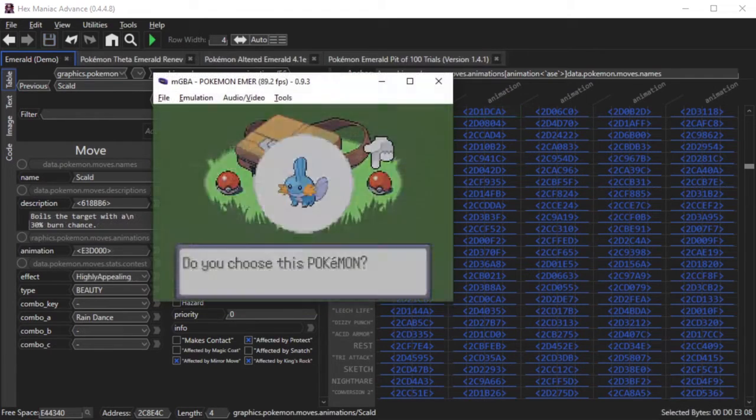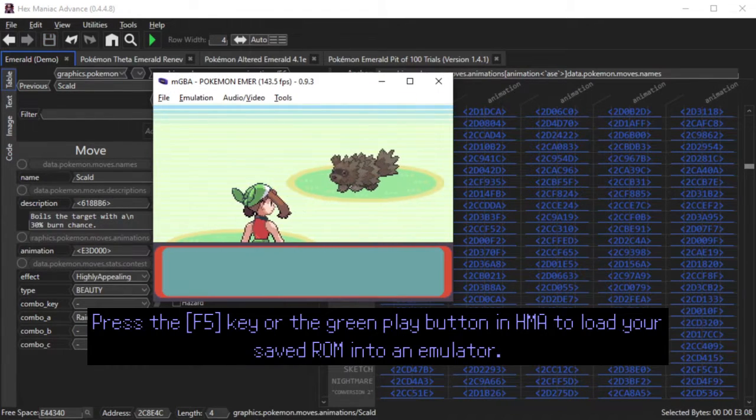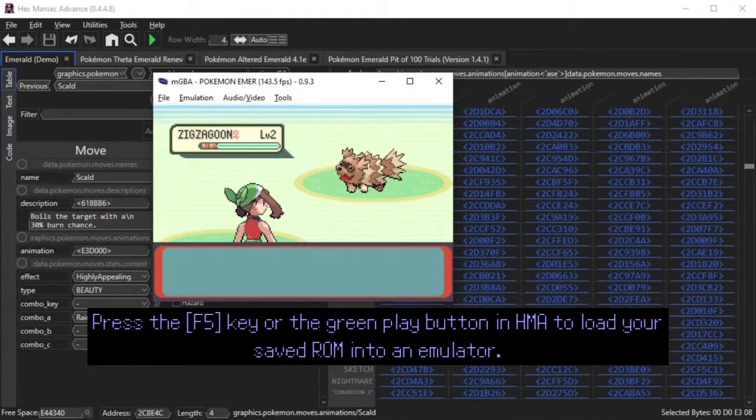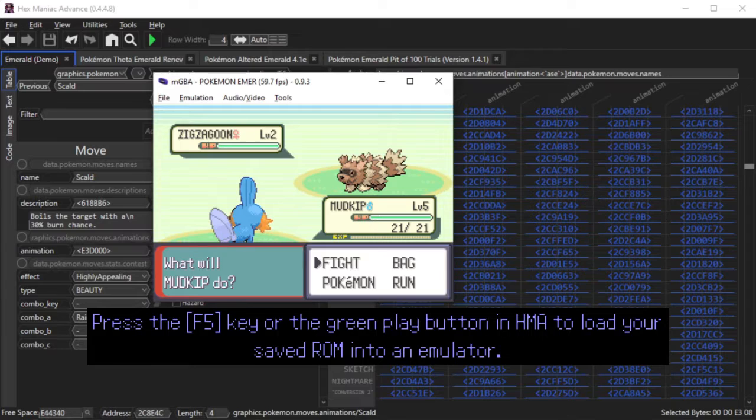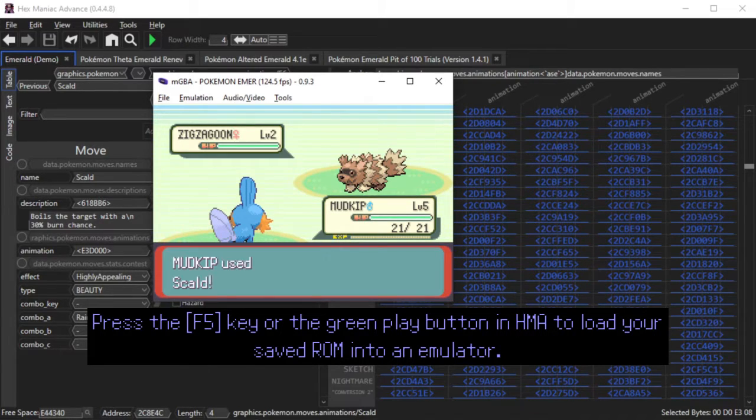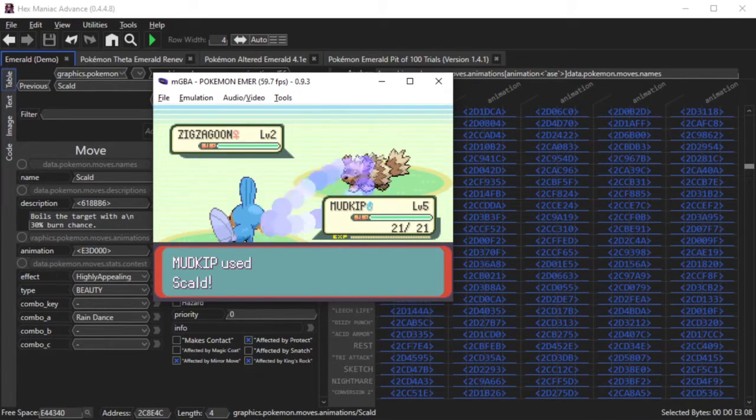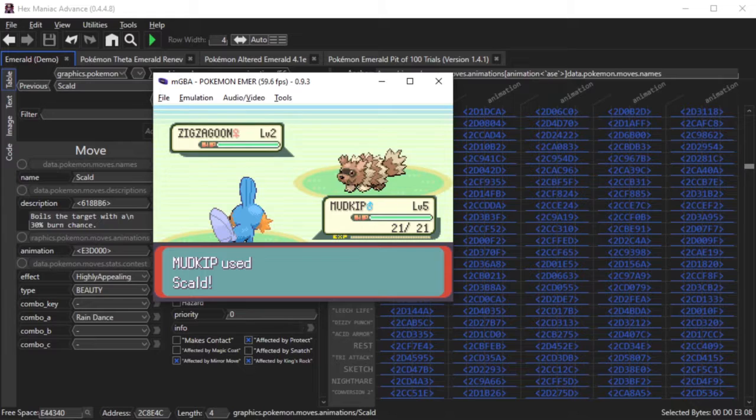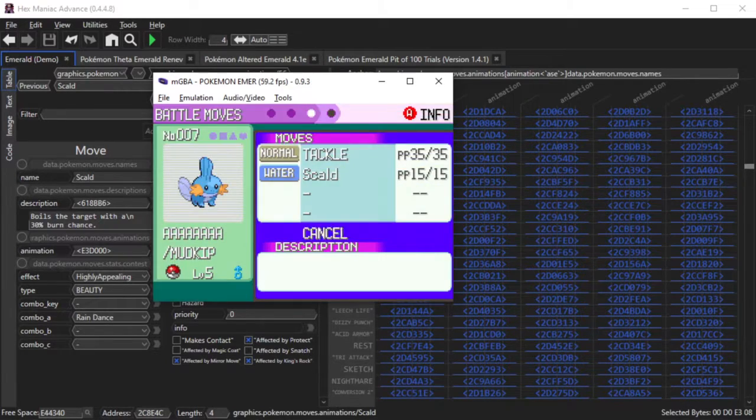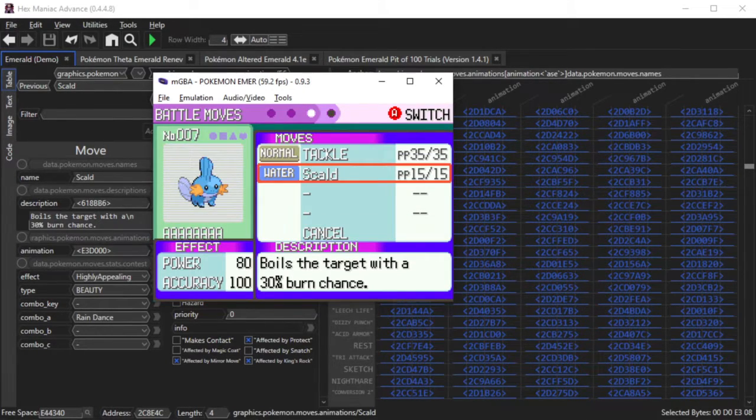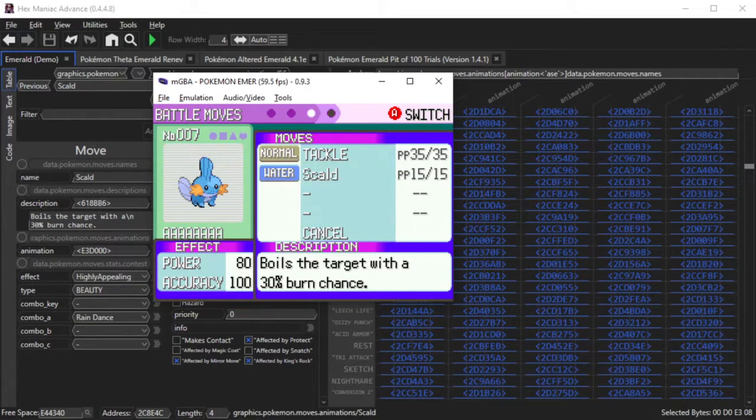I open the ROM in MGBA, and I'm going to show you Hydro Pump in action. The animation looks like Base Emerald's Hydro Pump, but I added Will-O-Wisp's Flames at the end. Here are Scald's stats in-game. They pretty much match what we edited in HexManiac Advance.